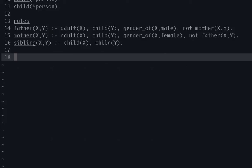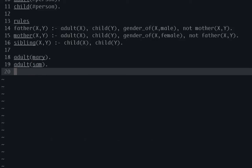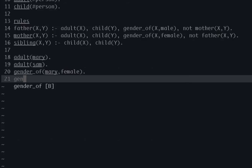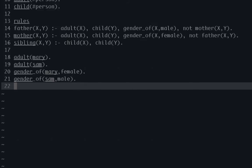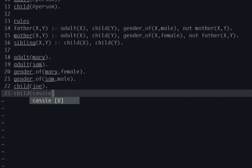Even after we add these rules and we actually add some of our grounds, which I'll do right now. So I'll do things like saying Mary is an adult, Sam is an adult, and then we'll give Mary a gender of female and we'll give Sam a gender of male. So this is just saying that Mary is an adult, Sam is an adult, Mary is a gender of female, Sam is a gender of male. And then we'll set up our children. So we have Joe is a child and then Cassie is a child.